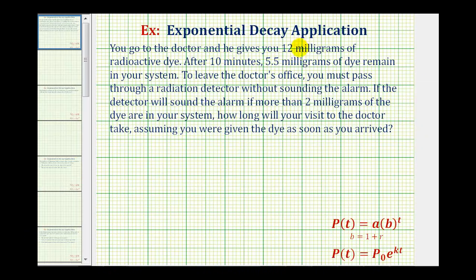You go to the doctor and he gives you 12 milligrams of radioactive dye. After 10 minutes, 5.5 milligrams of dye remain in your system. To leave the doctor's office, you must pass through a radiation detector without sounding the alarm. If the detector will sound the alarm if more than 2 milligrams of the dye are in your system, how long will your visit to the doctor take, assuming you were given the dye as soon as you arrive?